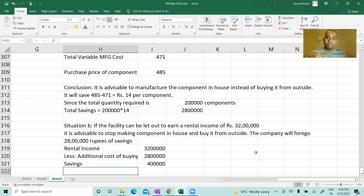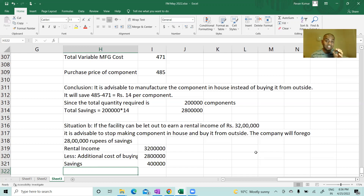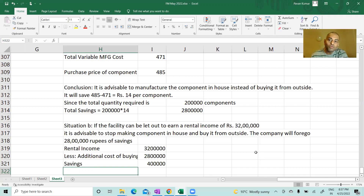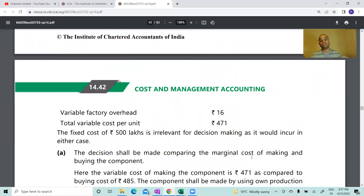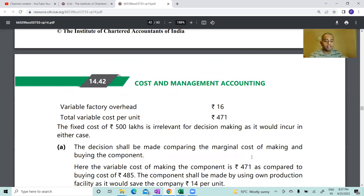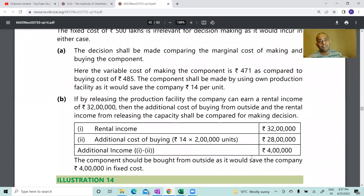Conclusion: stop manufacturing and purchase the component from outside, giving the premises on rent to earn 32 lakhs. However, qualitative factors also should be considered in every decision-making problem. For example, if the outside contractor does not maintain quality standards or does not deliver on time, your production and final product quality will be disturbed. So this is problem number 13: material 375, labor 80, variable overhead 16, total variable cost 471, and fixed cost 500 lakhs is irrelevant because you will incur it anyway.